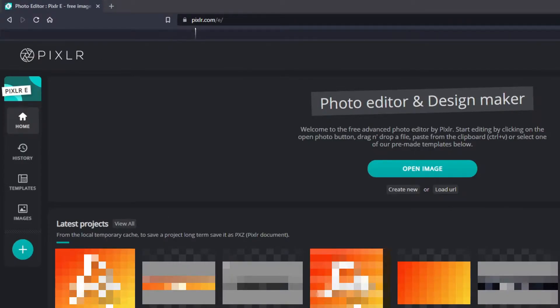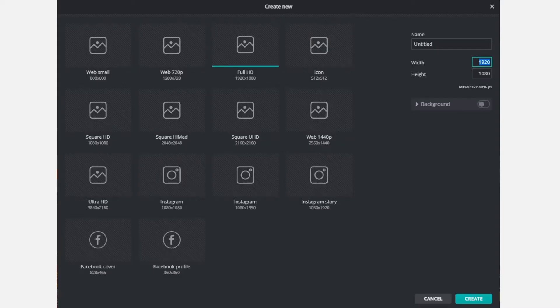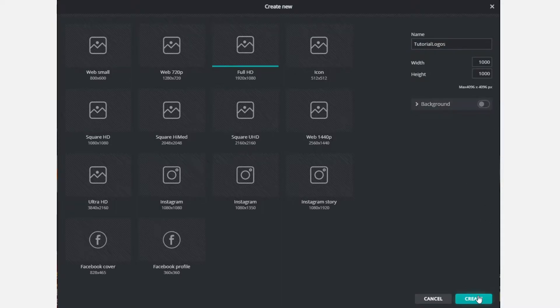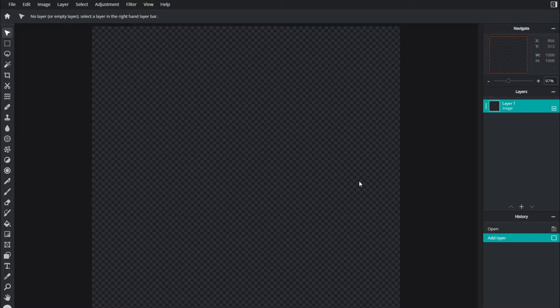First, head to the website pixlr.com/e, that will be the first link in the description. Once you're at the website, hit create new, then create a document that's 1000 by 1000. Name it something, this can be unchecked if you want, and then hit create.